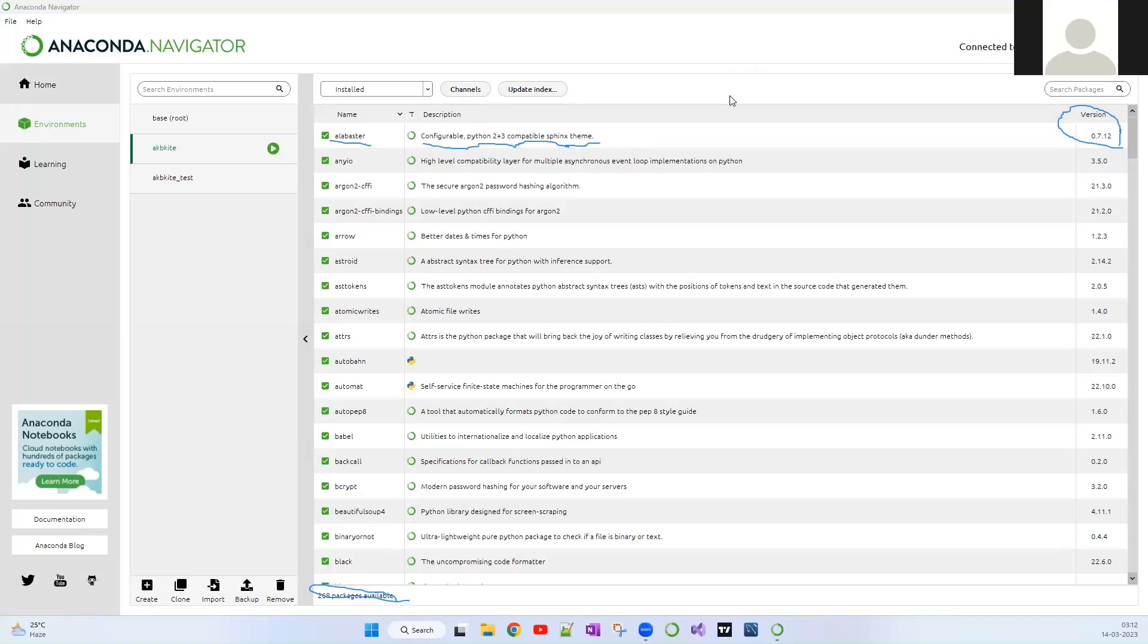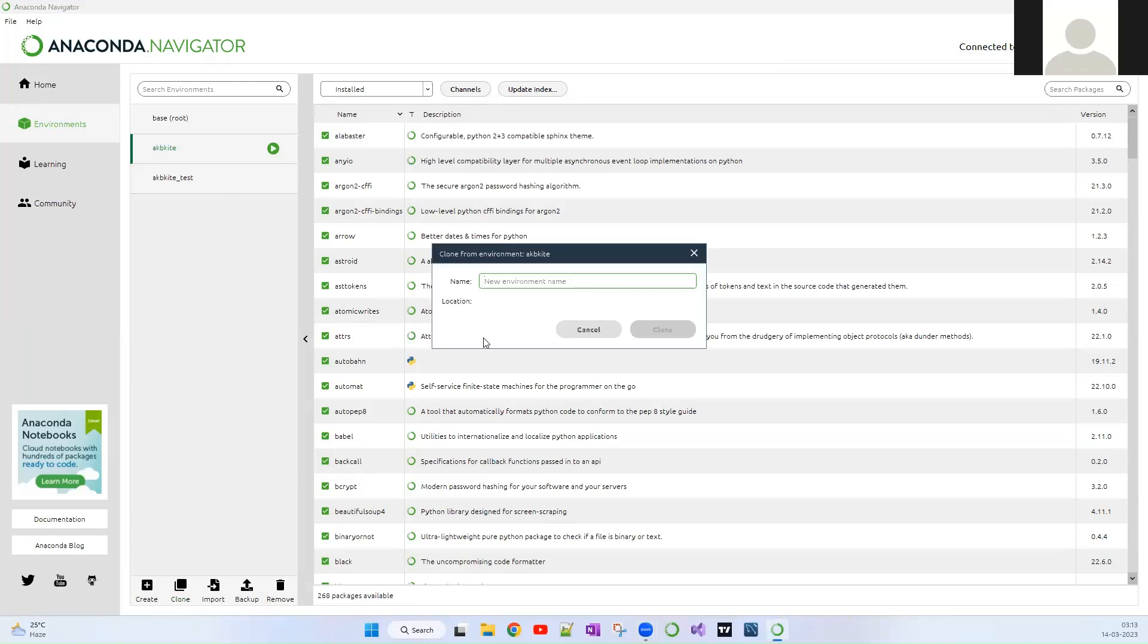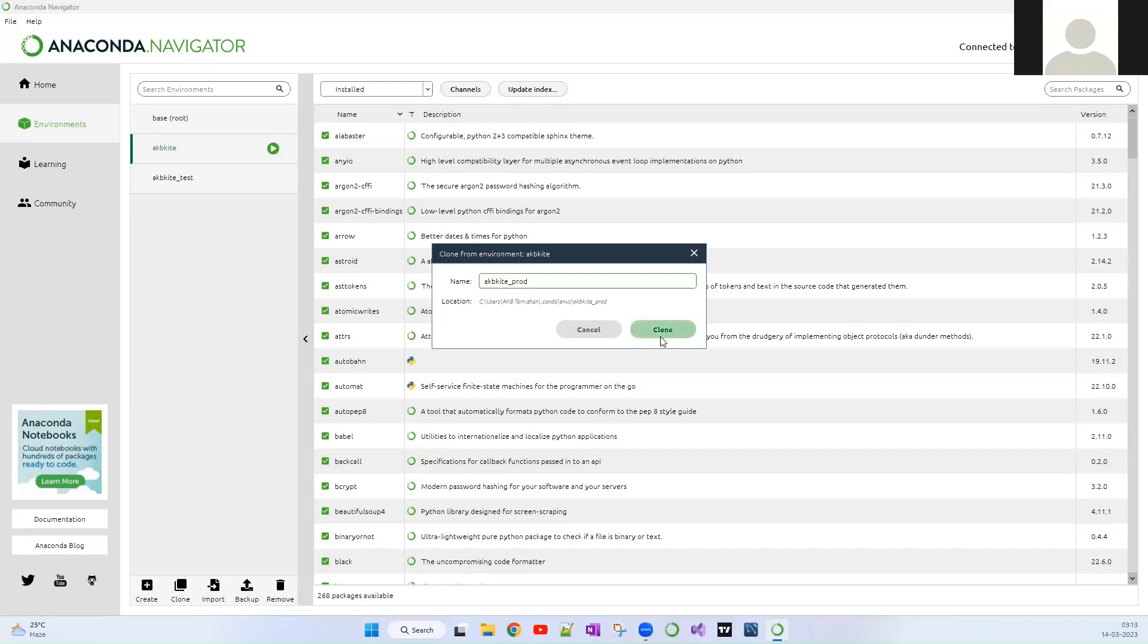Now let's move on to cloning. You just have to select the Conda environment which you want to clone, click the Clone button, enter the name. Let's say I'm creating a production.